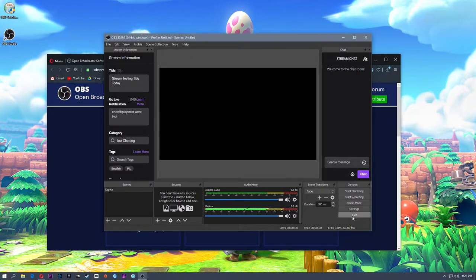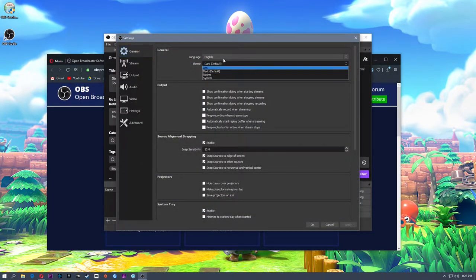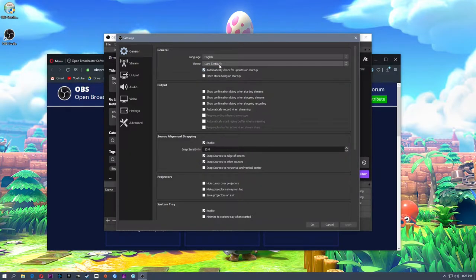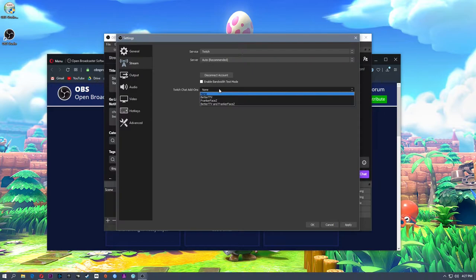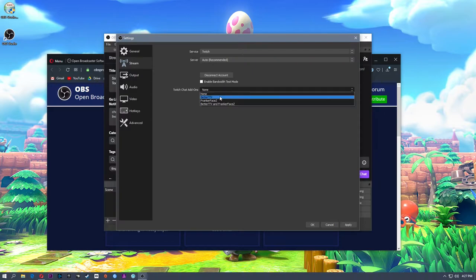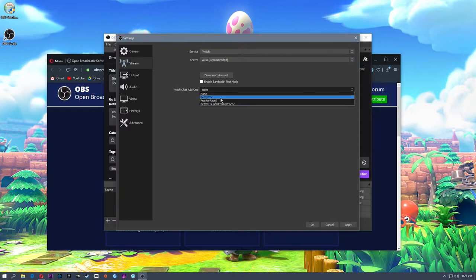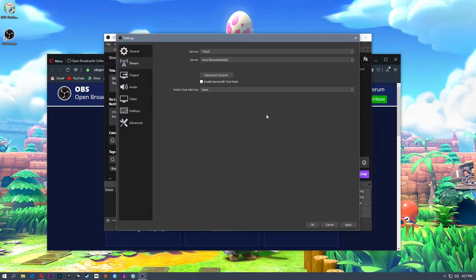We're going to click Settings. There are a couple of themes and different languages — I enjoy the dark theme. I'm going to automatically check for updates on startup. You can set it to auto record when you're streaming. I usually let Twitch keep my streams recorded for me so I don't record while streaming — recording and streaming at the same time does put a lot of strain on your PC. Under Stream, my account is already connected to Twitch, server is set to automatic. If you have add-ons such as BetterTTV for custom emotes, you can allow those so the chat window will recognize them.